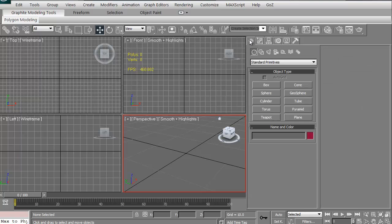Right off the bat we're given a panel. We have creating a box, sphere, cylinder, torus, teapot, cone, geosphere, tube, pyramid, and plane.